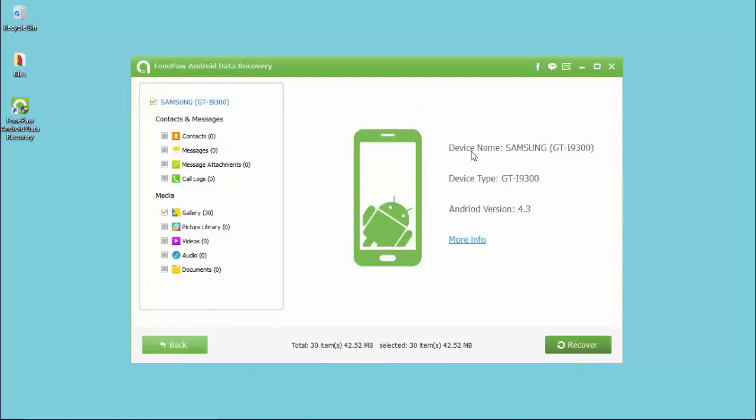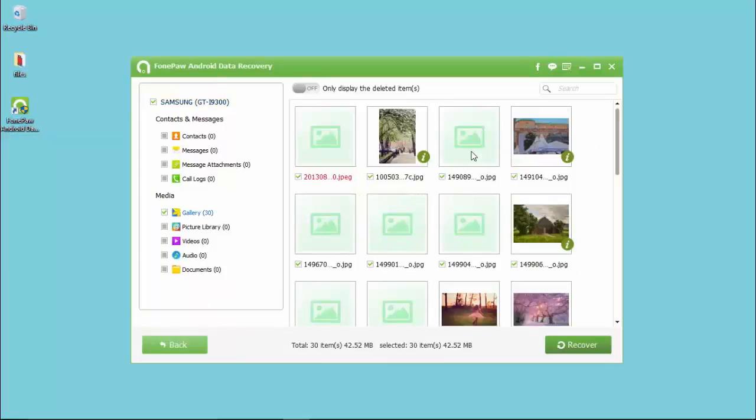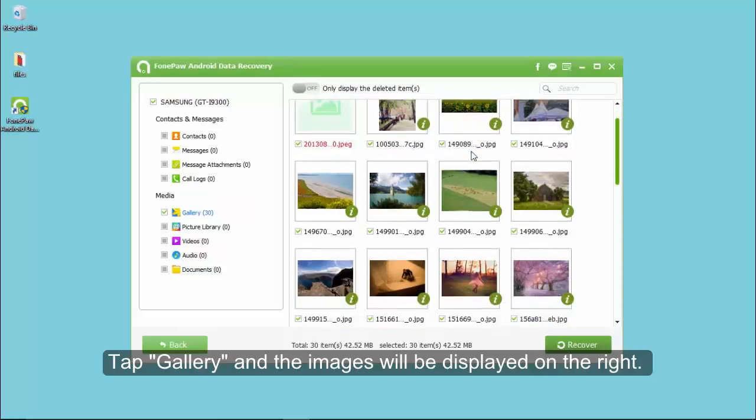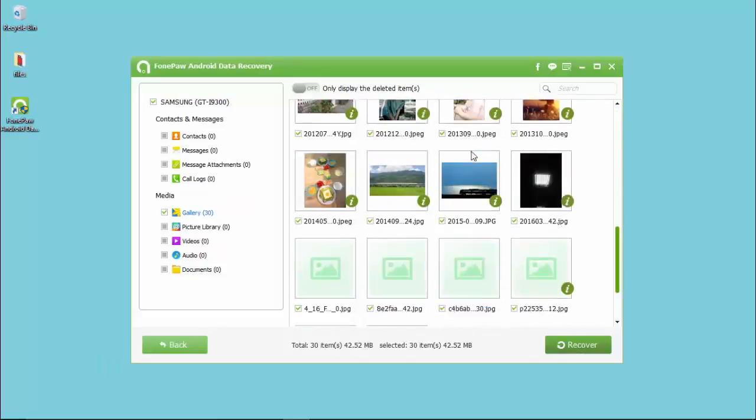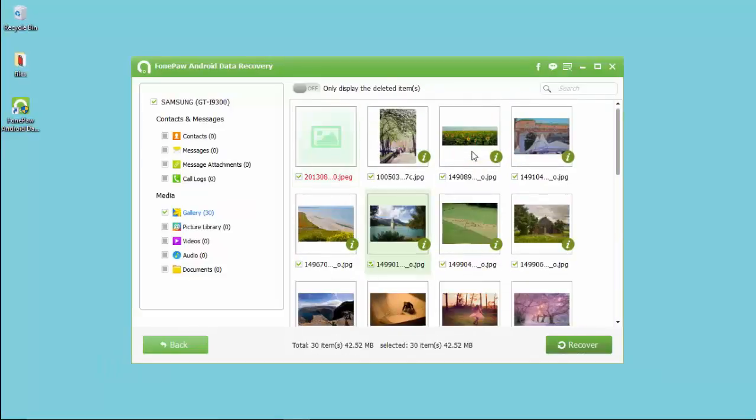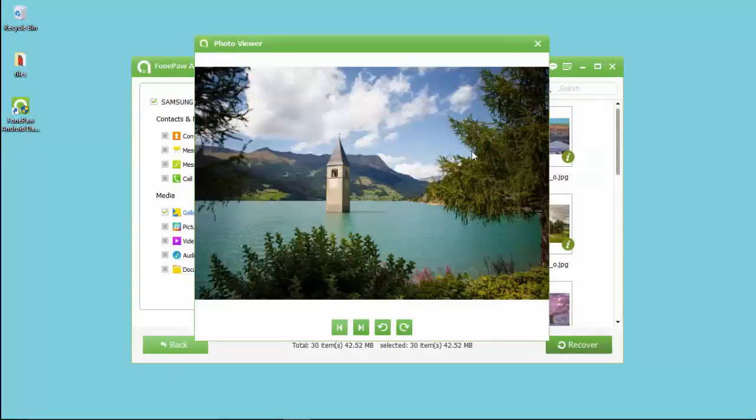The result can be seen. Tap gallery and the images will be displayed on the right. Scroll down to check the photos. You can double-click it to preview in detail.